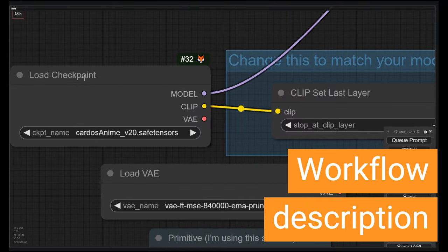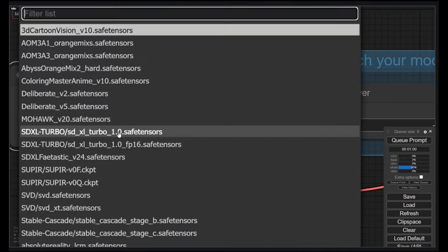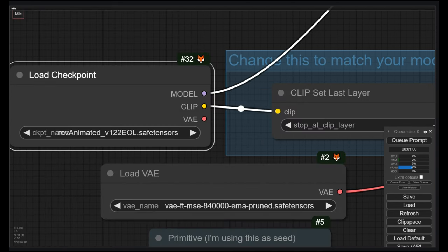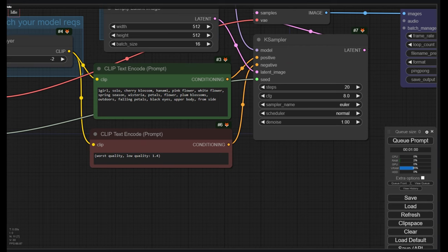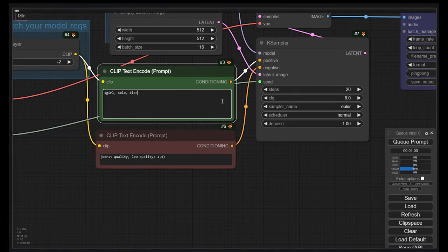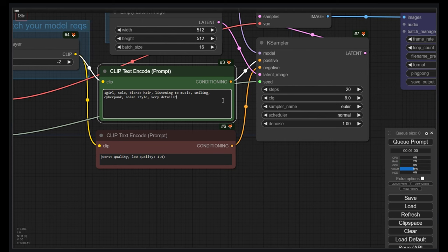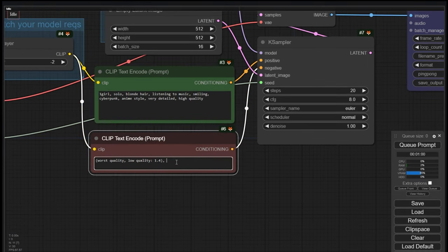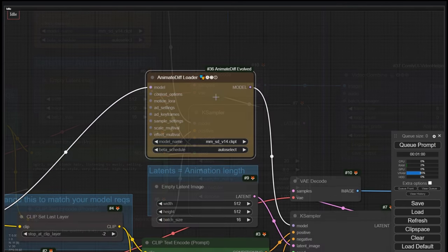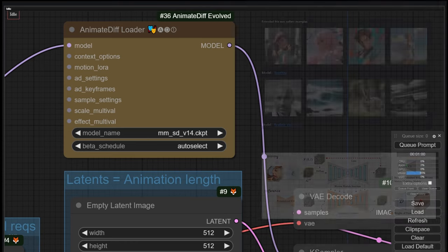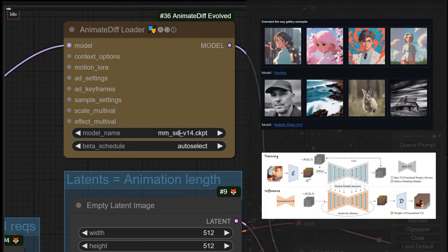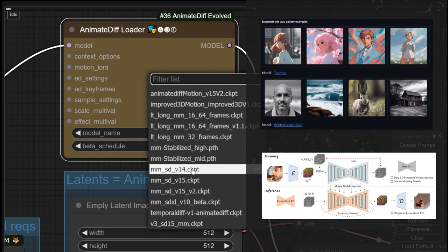The AnimateDiff workflow works as follows. The checkpoint model is loaded with the load checkpoint node — we will change it to rev animated. The clip is connected to the prompts, same as image generation workflows. We change the positive prompt to: one girl, solo, blonde hair, listening to music, smiling, cyberpunk, anime style, very detailed, high quality. In the negative: not suitable for work. They are connected to the K-Sampler. We keep the default settings. The checkpoint model is connected to the AnimateDiff loader, which has a motion module model. Motion modules transform stable diffusion checkpoints into animation generators, trained with real-world videos.